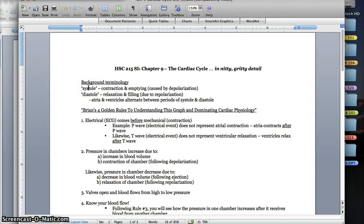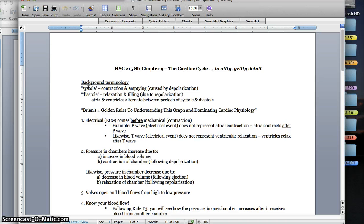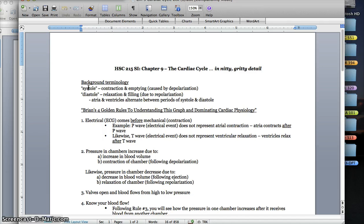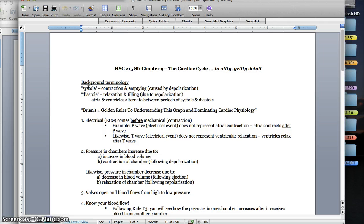Starting off with systole, systole is going to be completely synonymous with contraction. Any time we say that we're in ventricular systole, all we're saying is that ventricle is contracting, and when that heart muscle contracts, it's going to be ejecting blood. The other word you'll be seeing quite often is diastole, and diastole refers to the relaxation. As a chamber, such as the atria, are in diastole, they're going to be receiving blood, more times than not.